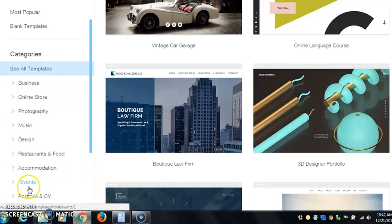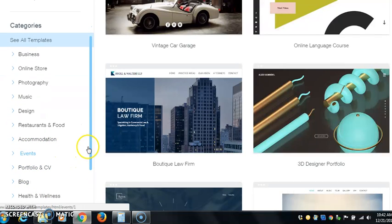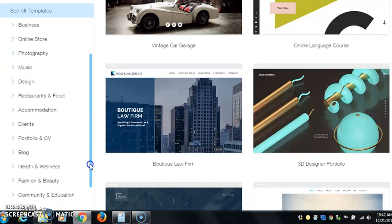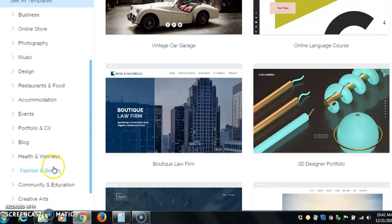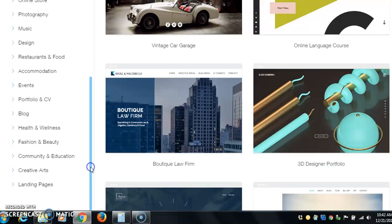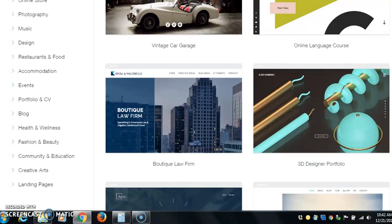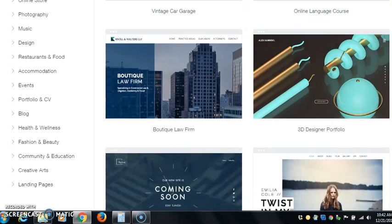Portfolio and CV, blog, health and wellness, fashion and beauty, community and education, creative arts, and landing pages. Landing pages if you just want to make a quick one-page website to start making some money.